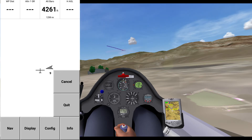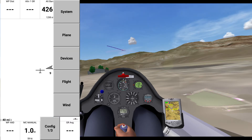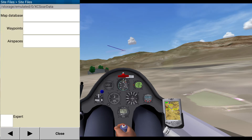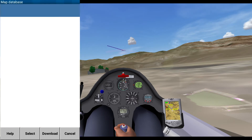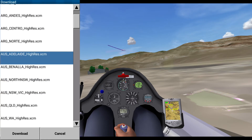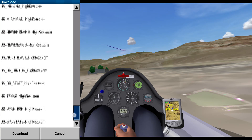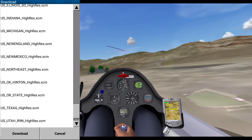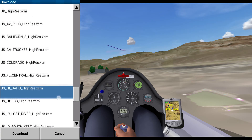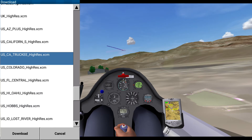First thing, we go into config, and I'm just going to start at the top — site files. I'm just going to go through each one of these. Map database, download. I want U.S. California Truckee. That's what I want.